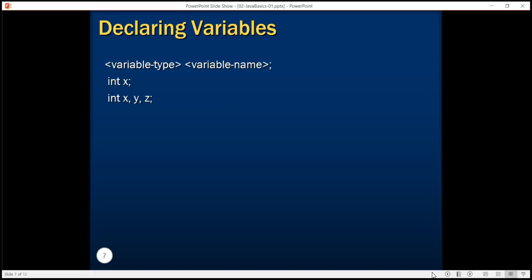We can also initialize the value while declaring the variables like int x equals 5, or int x equals 5, y equals 10. Once you have declared the variable, you can always change its value and assign x equals 10. This is called variable assignment.